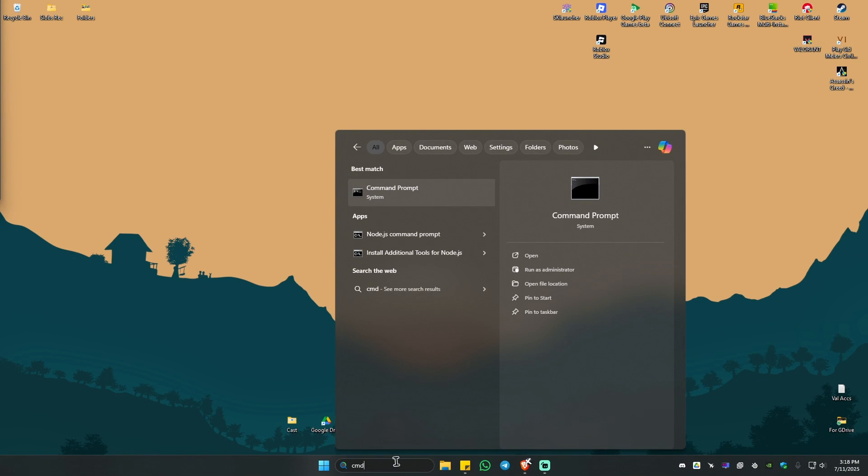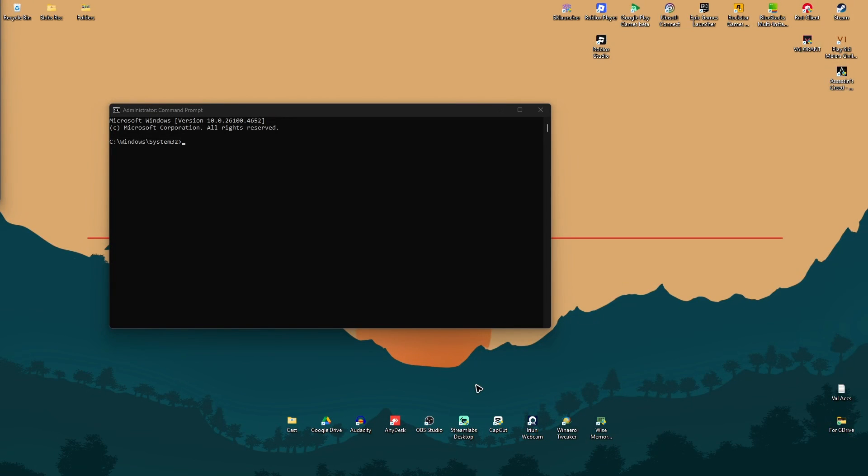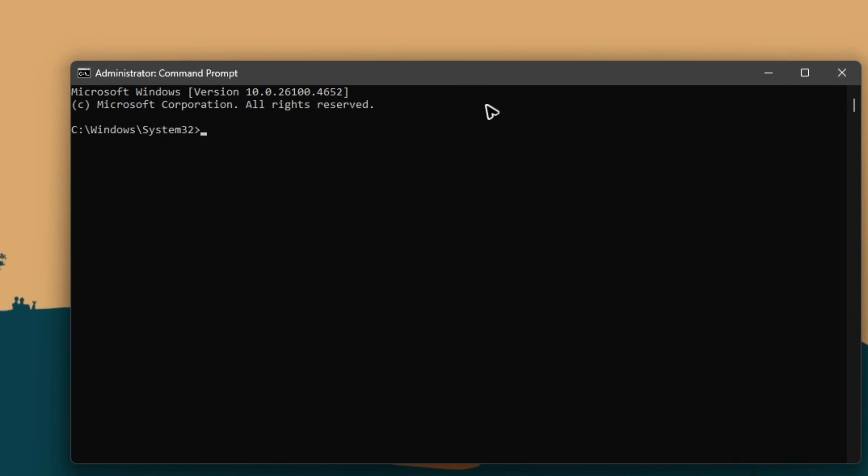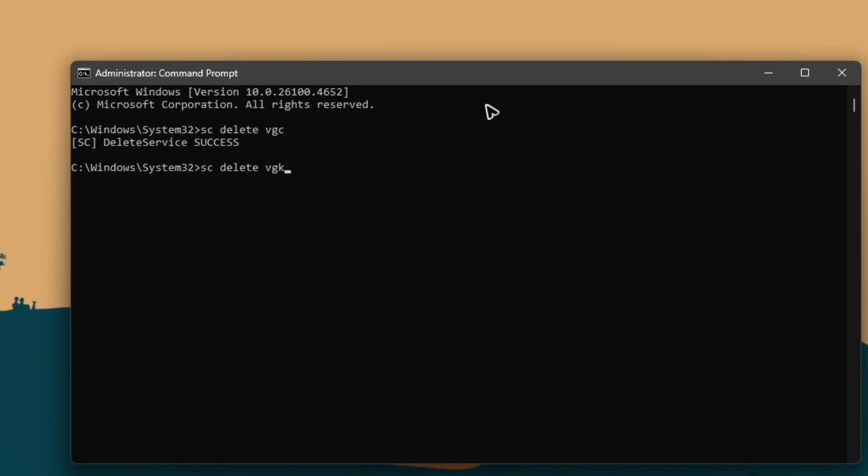Once that's done, go to your search bar and type in CMD and click on Run as administrator. There will be a pop-up, just click on Yes. Here, type in 'sc space delete space vgc' and hit Enter. Then type in 'sc space delete space vgk' and hit Enter. Once done, type 'exit' to close the command prompt.